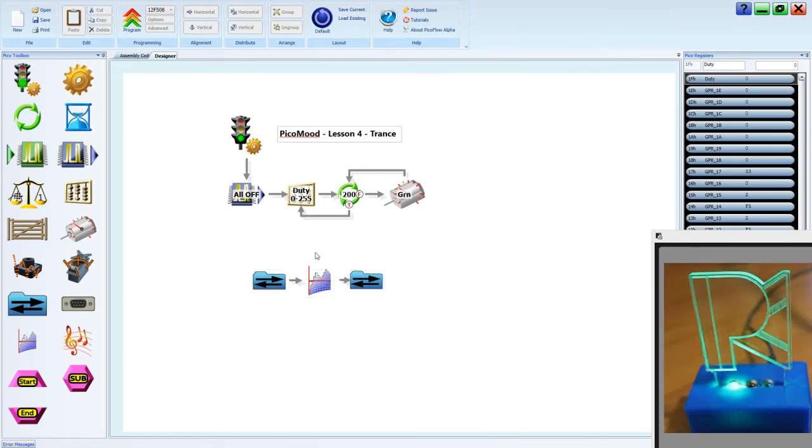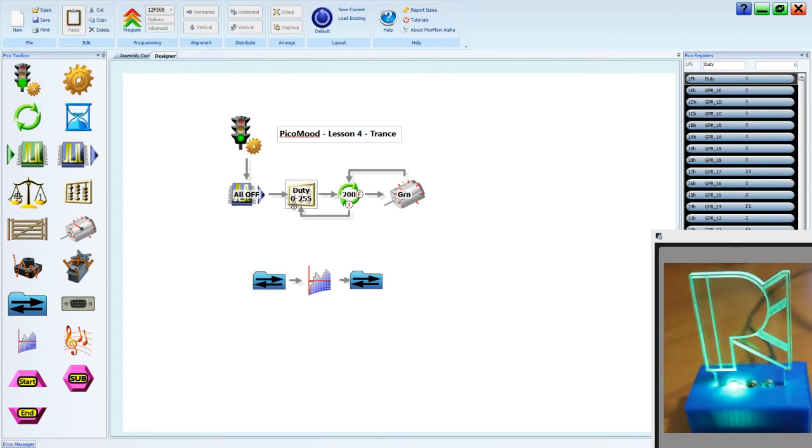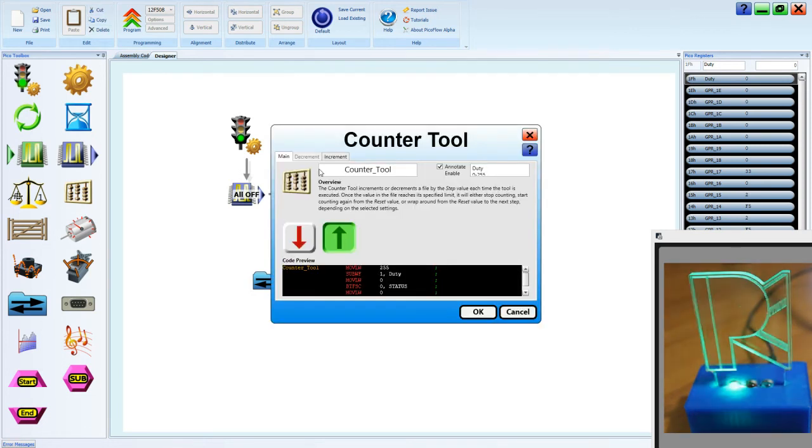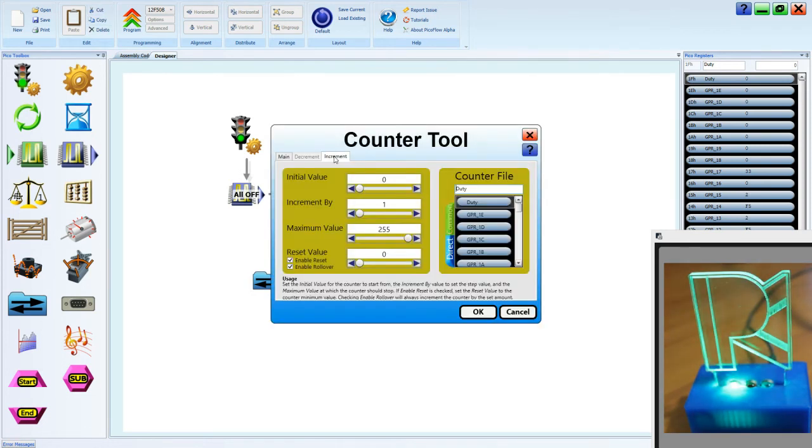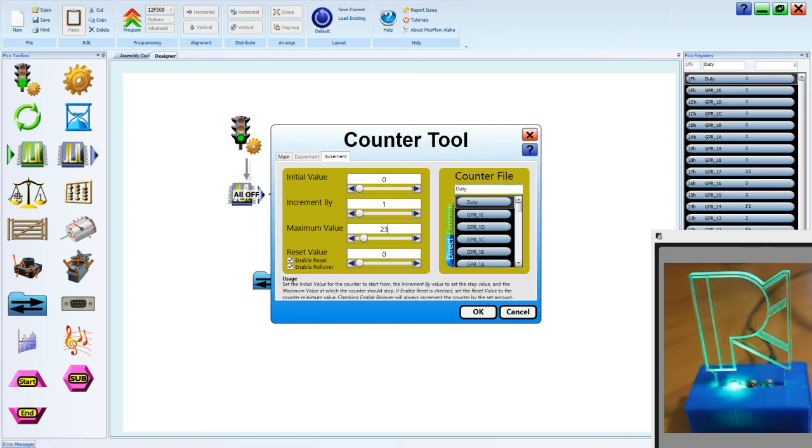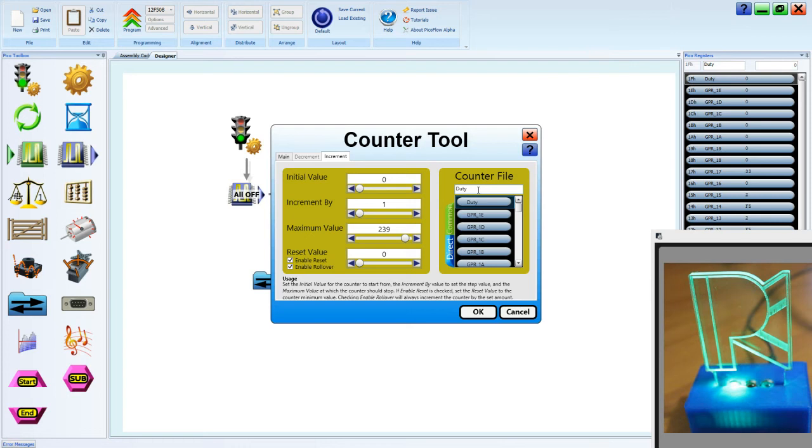Now to go further, we need to change our counter so it is counting from 0 to 239, and we can also change the register so that it represents a counter.